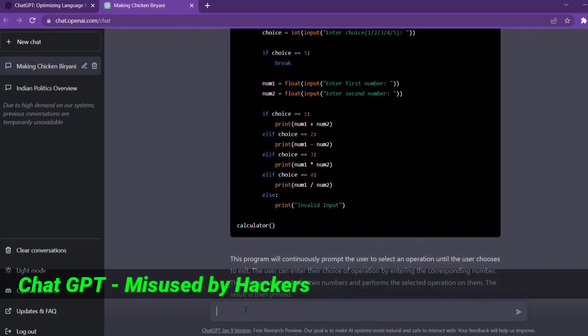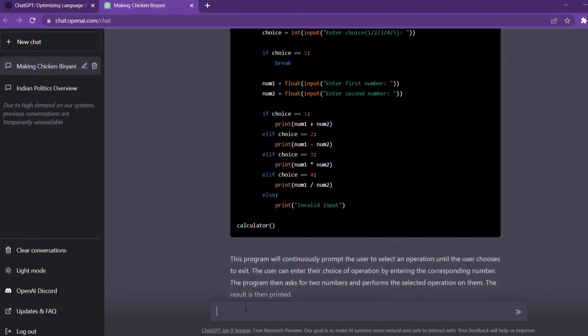They are talking about hacking websites.